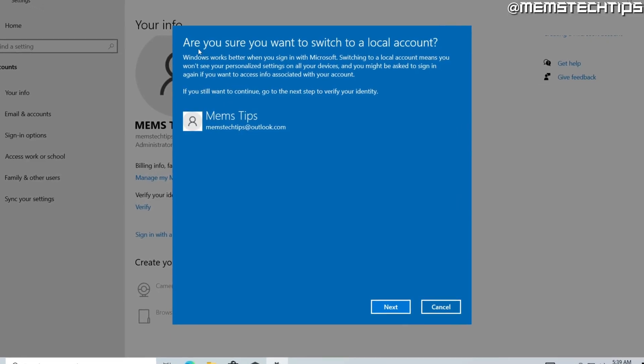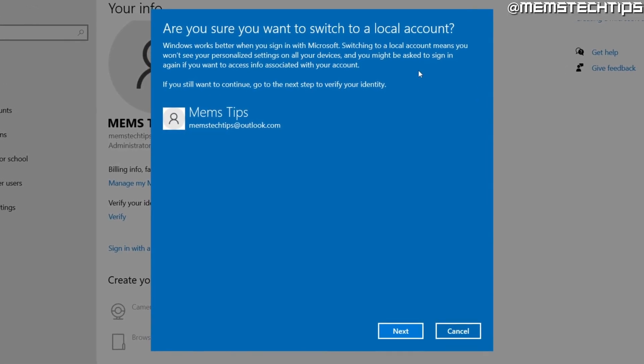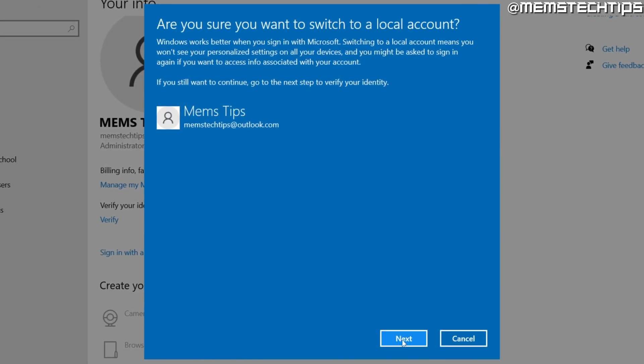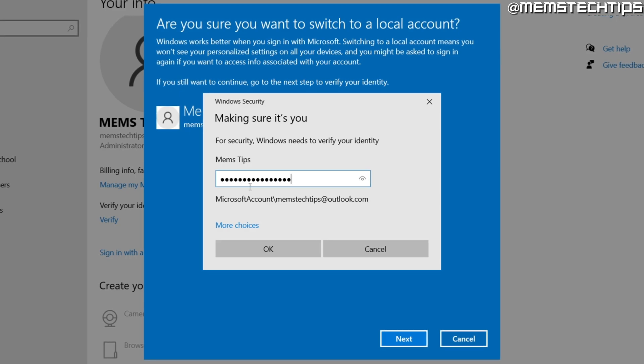It'll prompt you and ask if you're sure you want to switch to a local account. Just go ahead and click on next, and then you'll need to enter your password for that Microsoft account. Once I've entered my Microsoft account's password, I'll just click on OK.